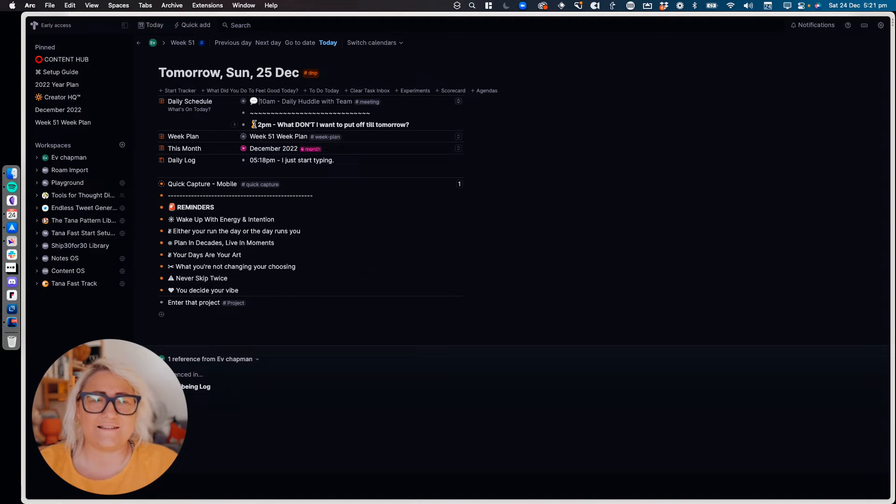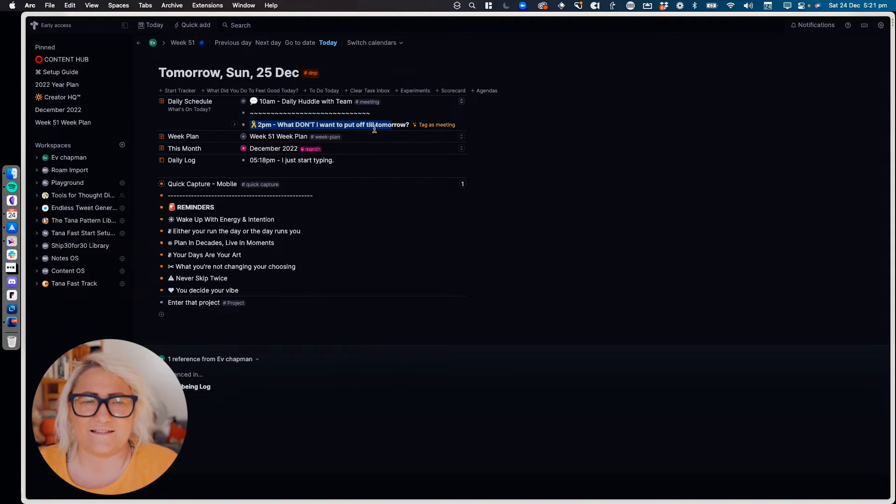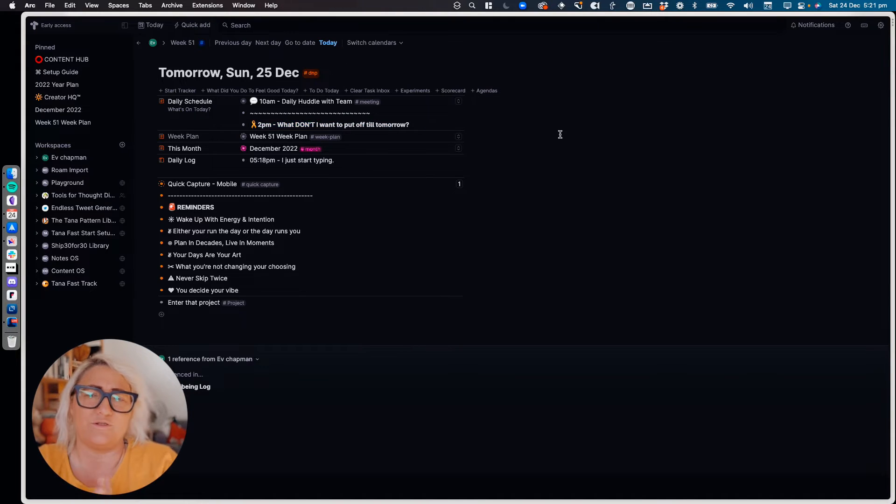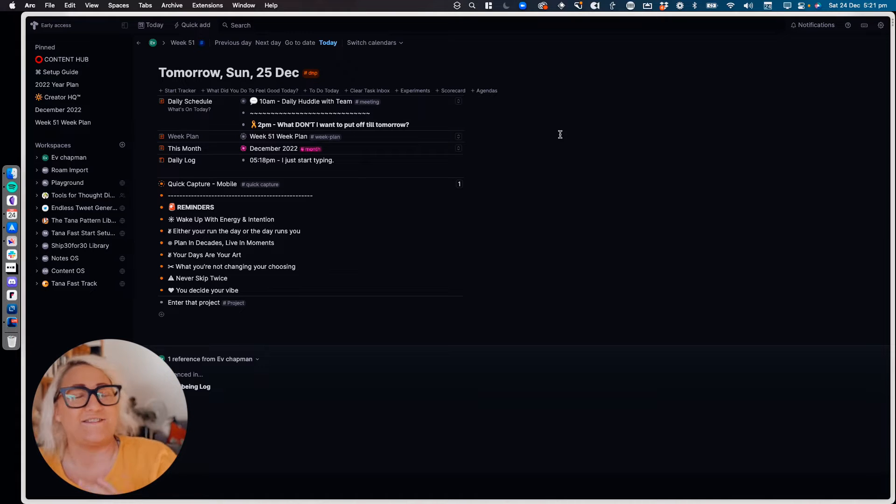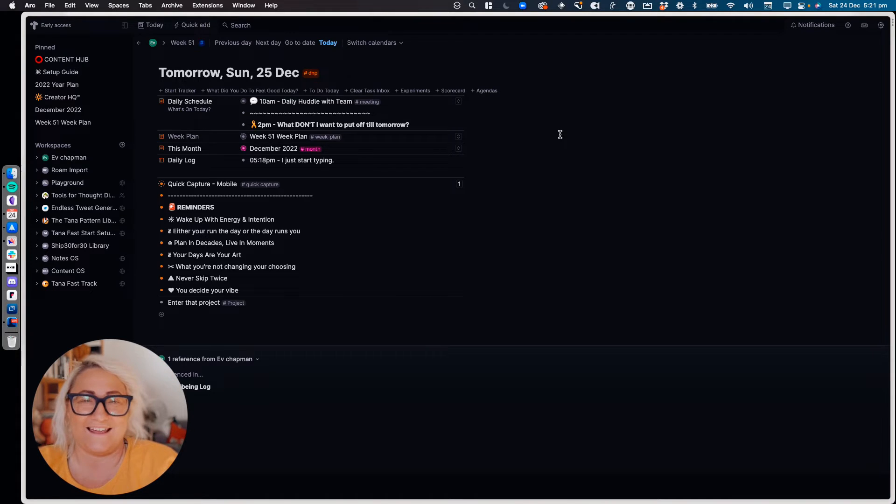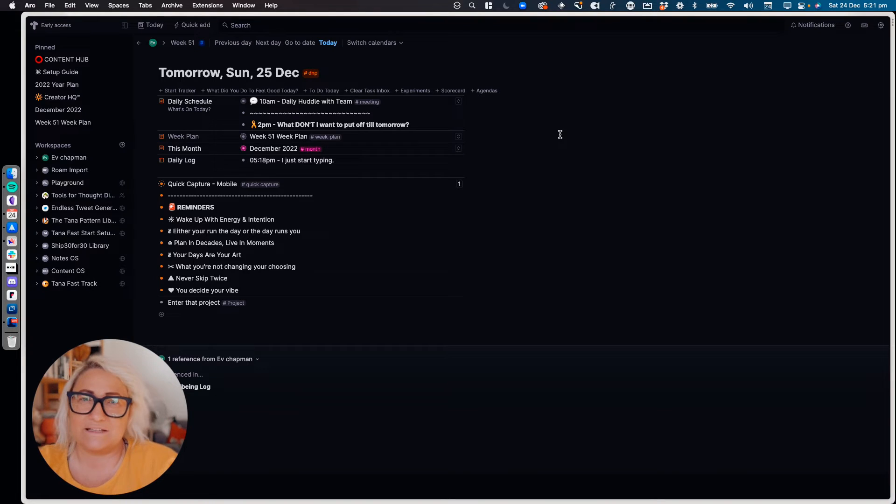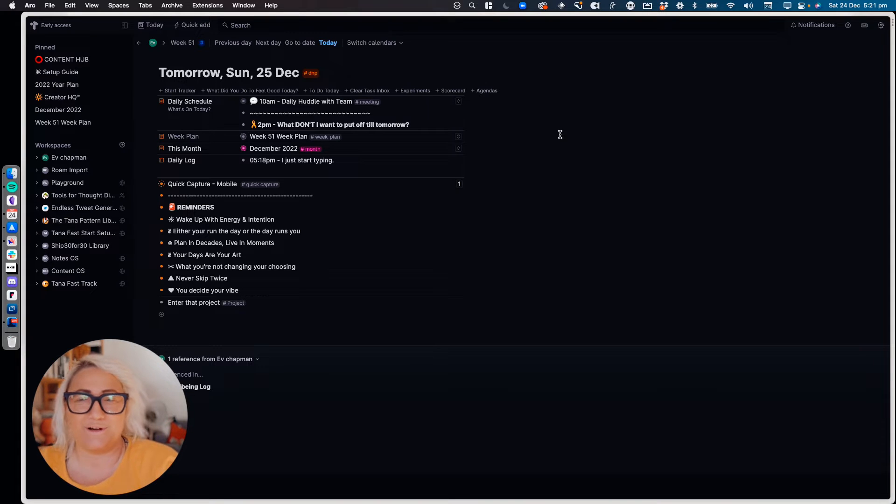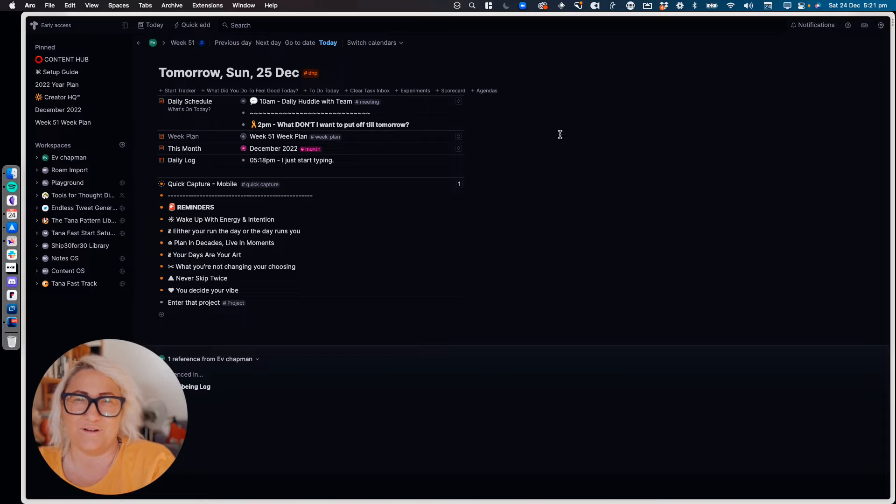I have this little reminder that says at 2pm, what don't I want to put off till tomorrow. I'm a bit notorious for kind of deferring tasks to the next day, and so I added this in just recently. And it's been a really great reminder. So every day at two o'clock, I look at my task list, and instead of saying what are all the things I want to put off till tomorrow, I choose some things that I don't want to put off till tomorrow and I do them.